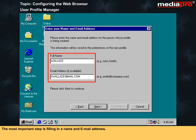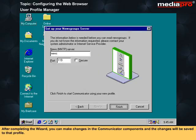The most important step is filling in a name and email address. After completing the wizard, you can make changes in the Communicator components and the changes will be saved to that profile.